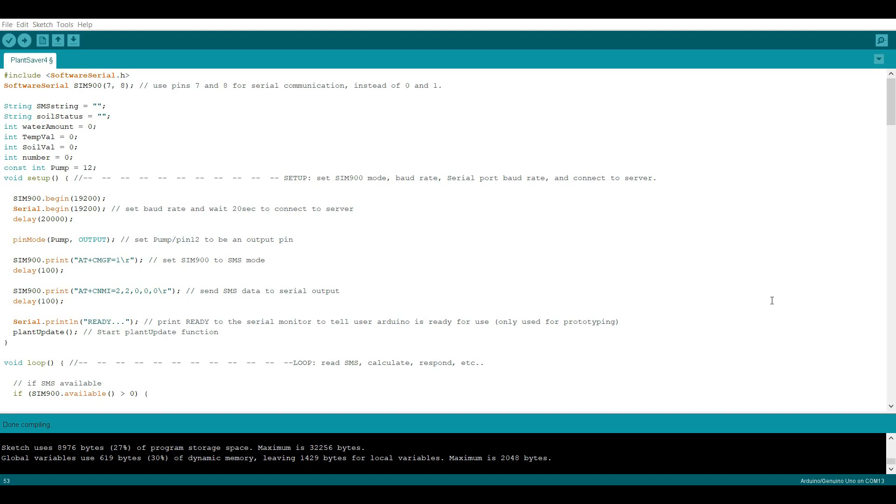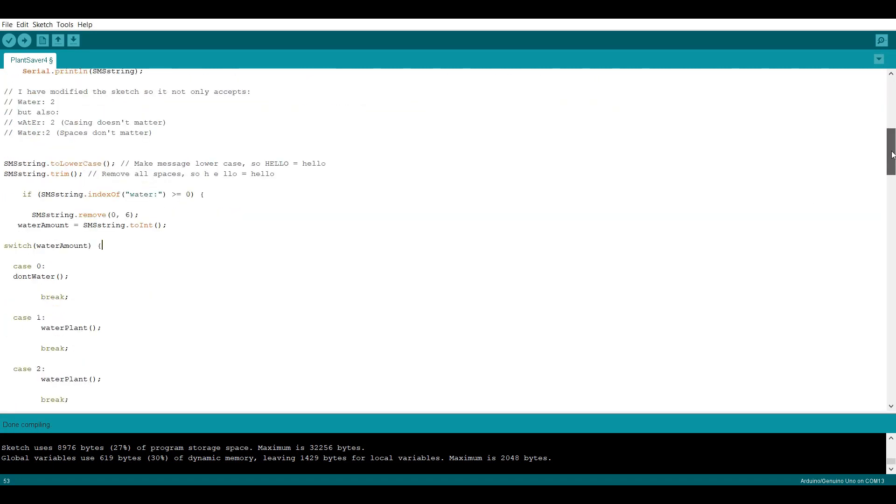I didn't change anything about the setup, so let's quickly skip to the loop. I made a few changes to how the program works, so it accepts a wider range of responses, while at the same time being easier to read and shorter.